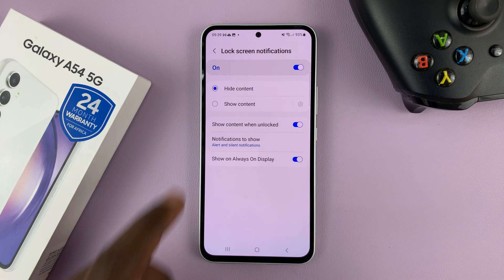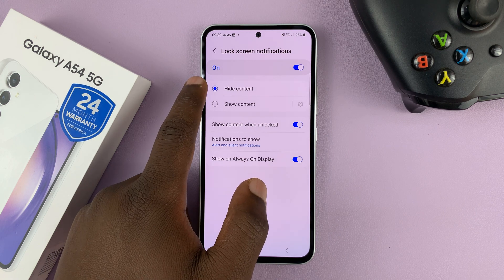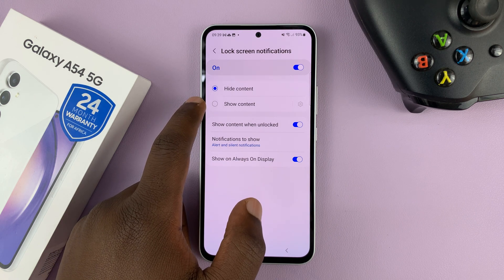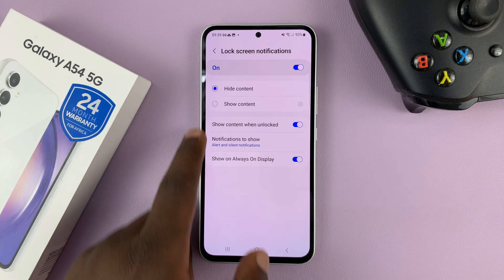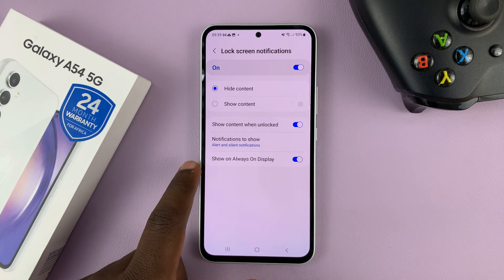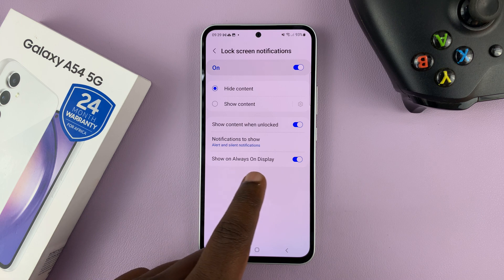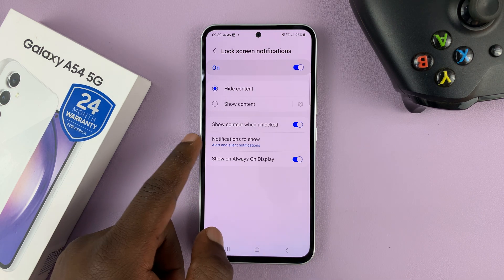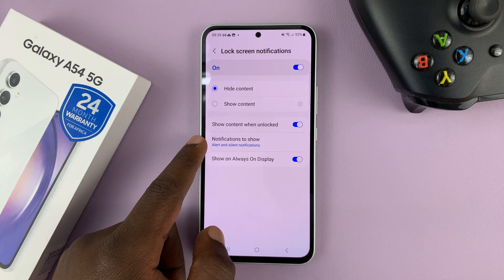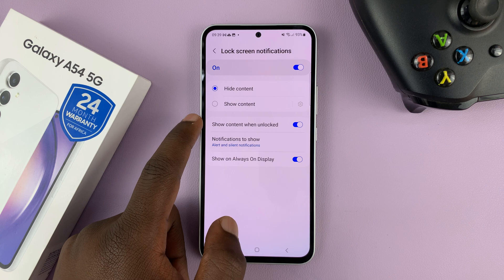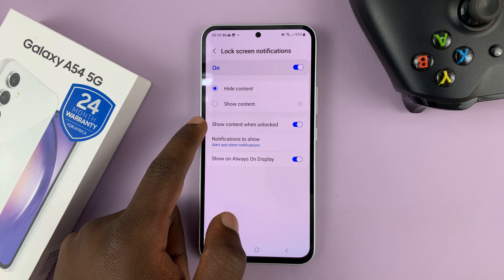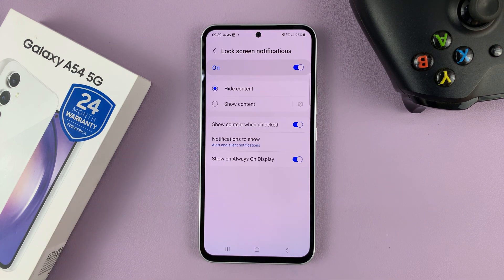Having done that, you can choose whether you want to hide or show content on the lock screen. You can also choose a few other things, like whether you want to show notifications on the always-on display, what notifications to show, and whether to show the content or the notifications when the phone is unlocked.